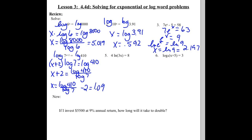So the first four we've just done were exponential equations and we used logs to help us solve them. Our next two are log equations — the log is already in there. So we have to use exponents to help us unwrap this. Think of taking that log equation and rewriting it in exponential form.